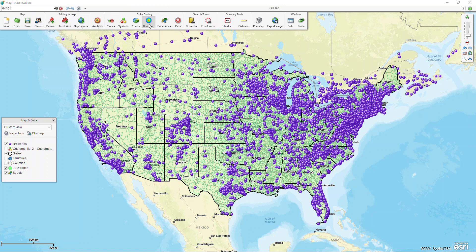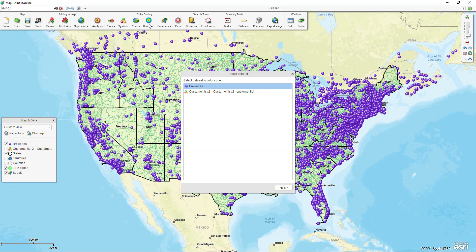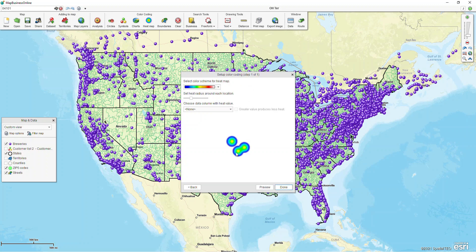But let's say I want to throw this in a PowerPoint presentation — I can click on my heat map. And if you have multiple data sets, you just tell the program which data set you'd like to use for a heat map. So I'm going to choose my breweries and click next.